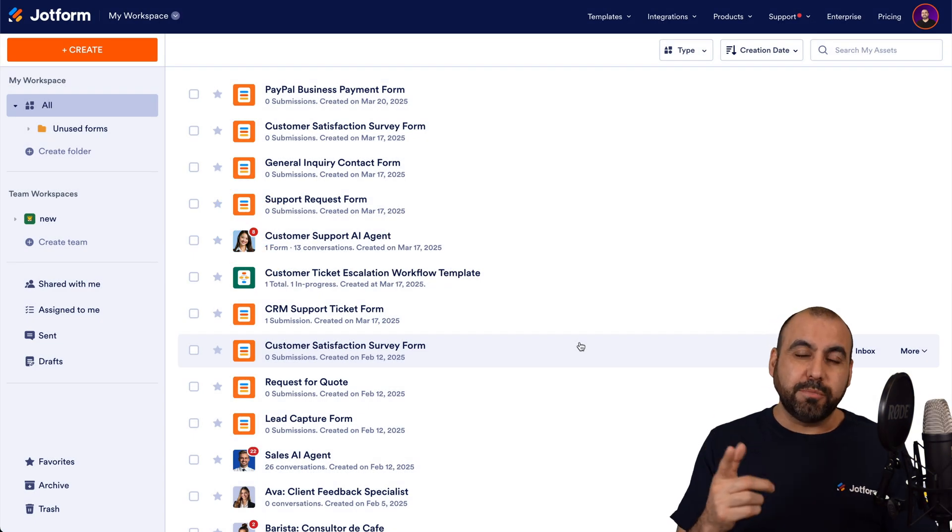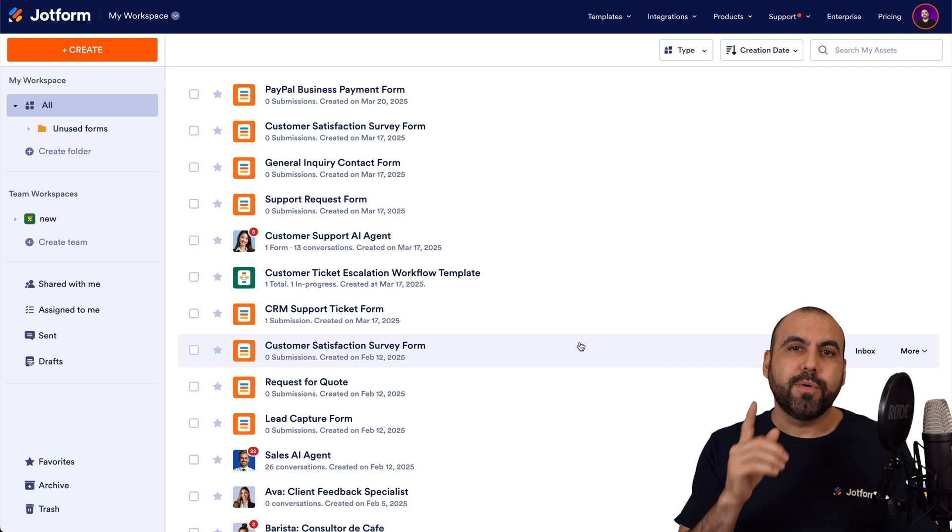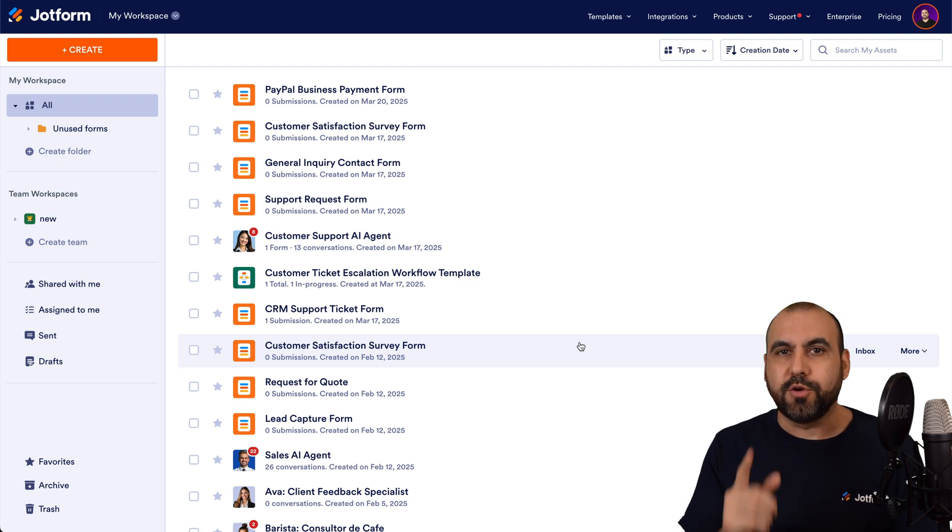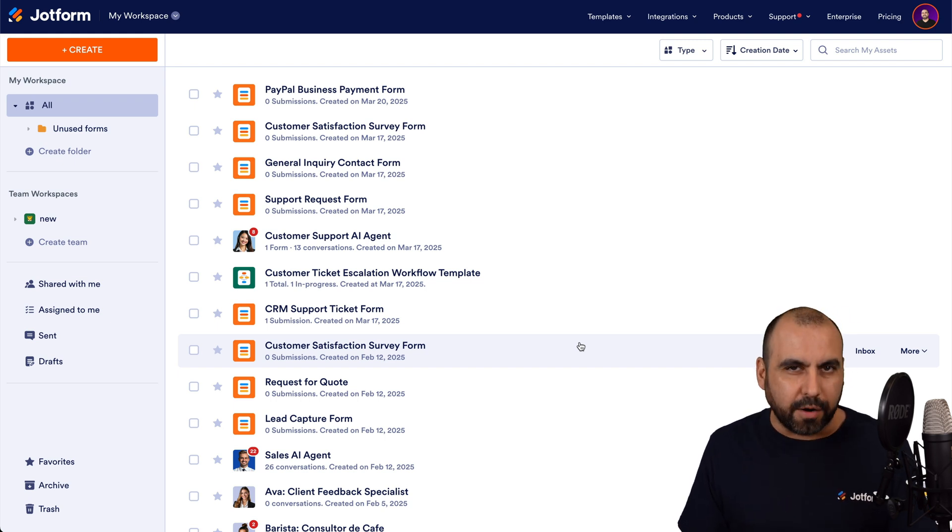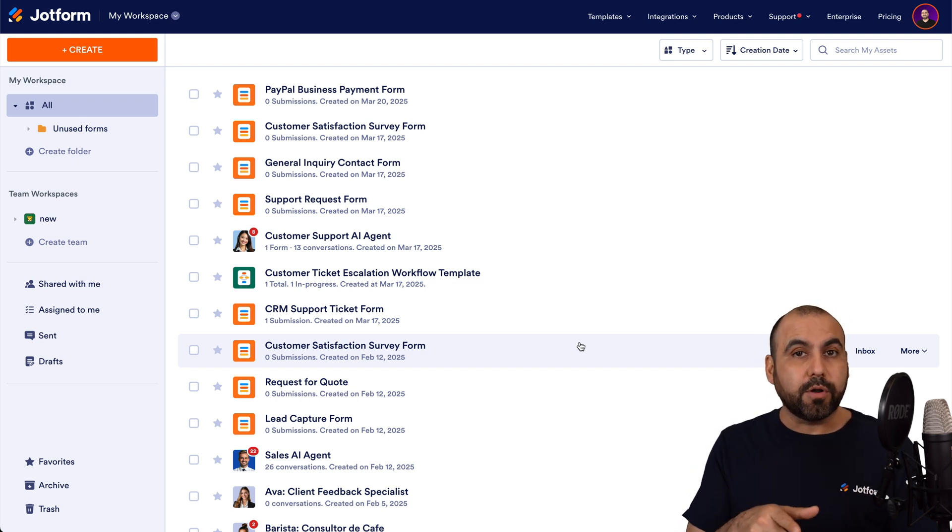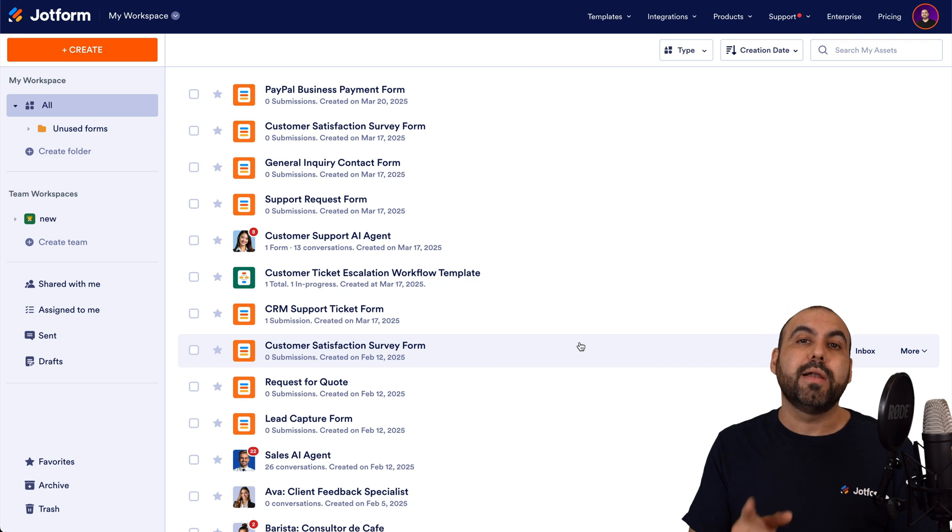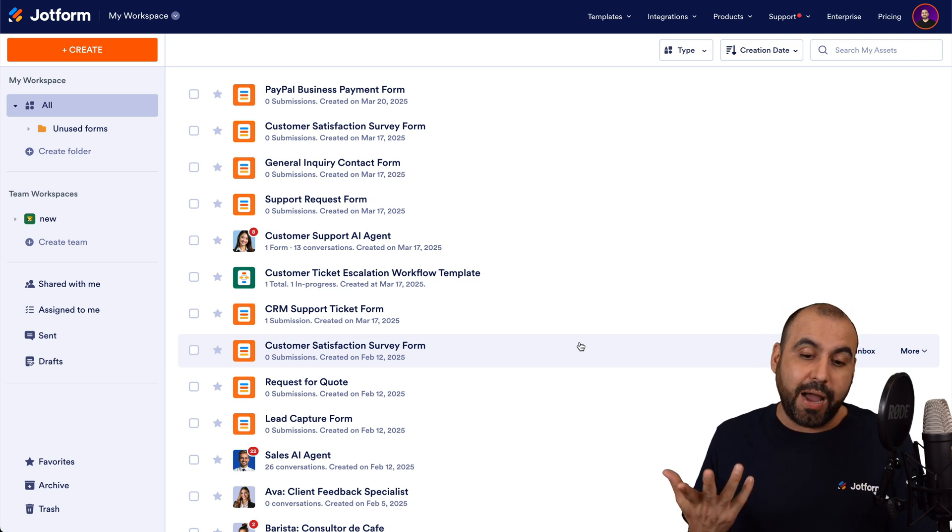Welcome to JotForm. My name is George, and on this video, I'm going to show you how to share your AI agent via QR code. We can download the QR code, or we can embed it on a website. So let me show you how.